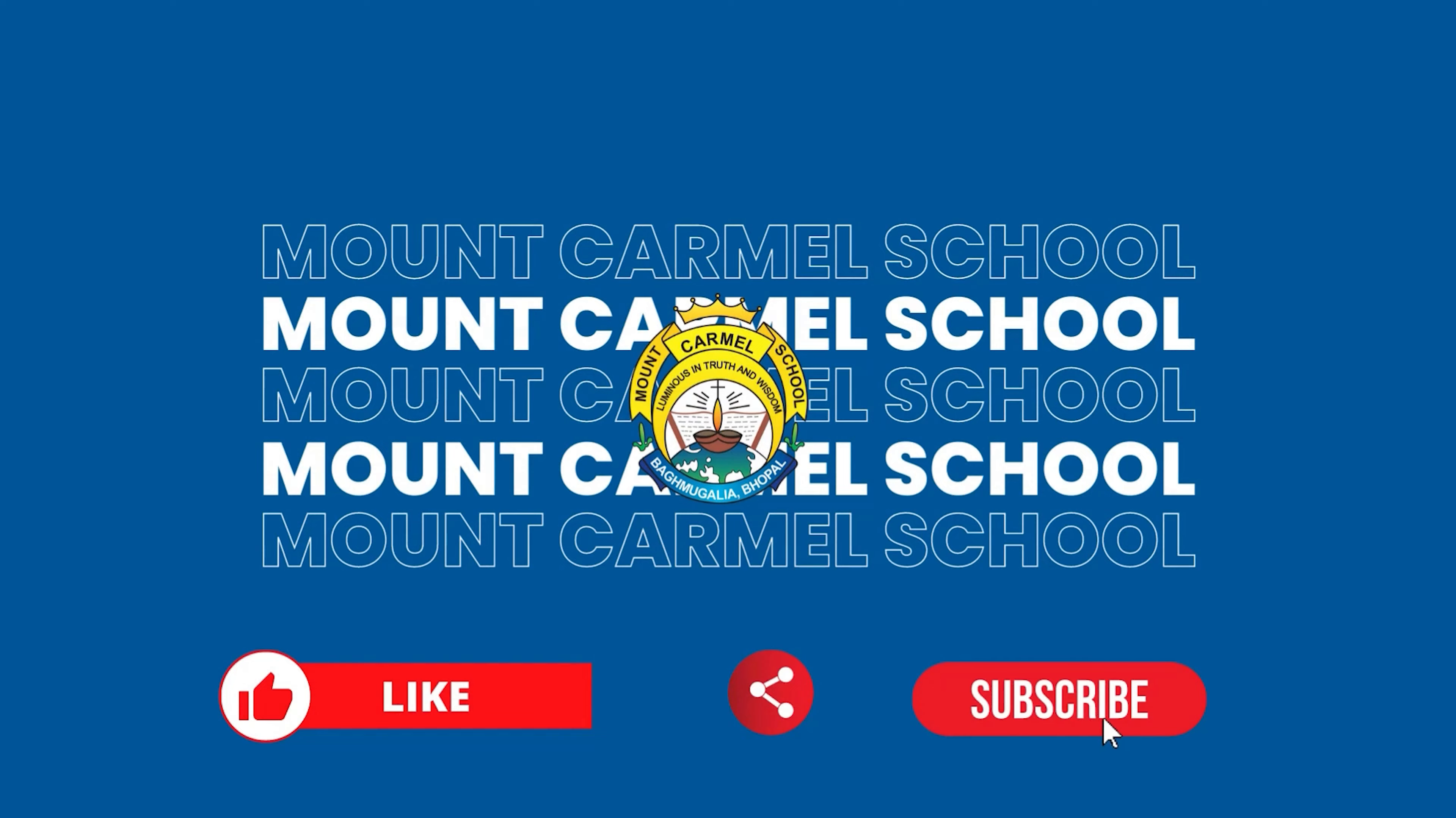Mount Carmel feels proud to sprinkle the words of blessings and wishes to all of the students who appeared in the board exam 2024. Now, the ISC updates.